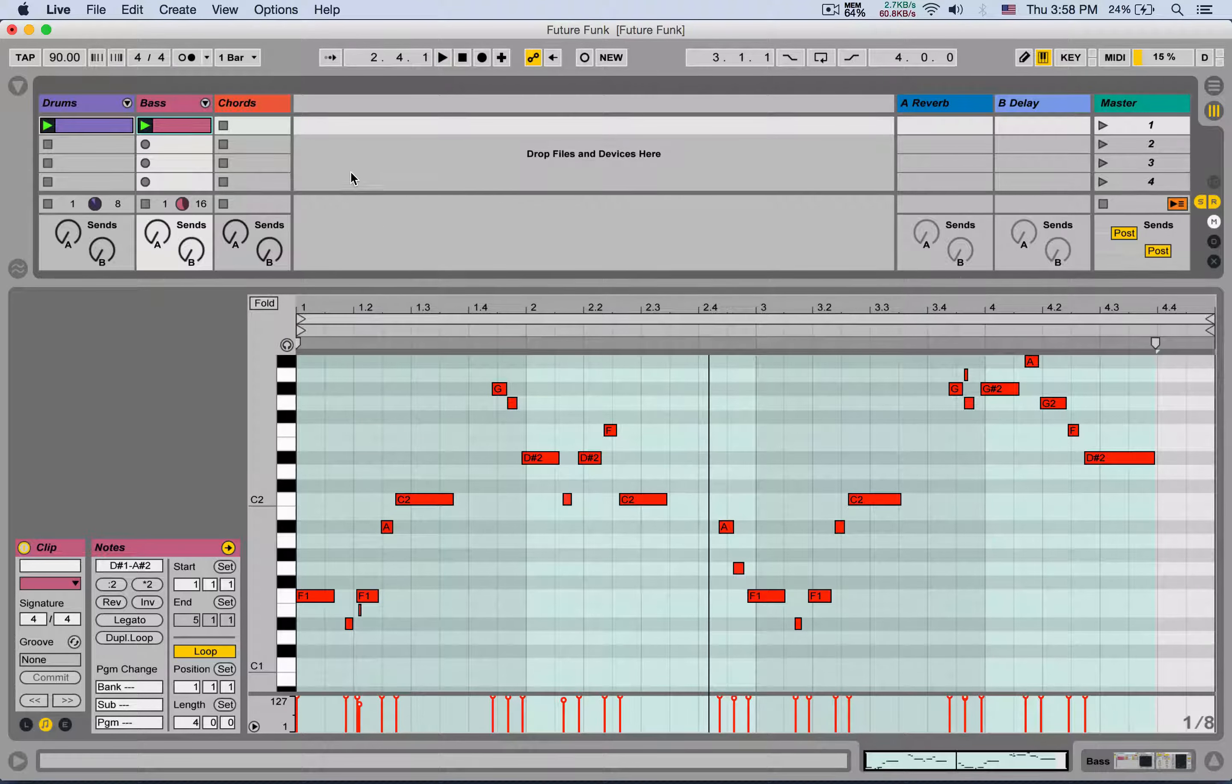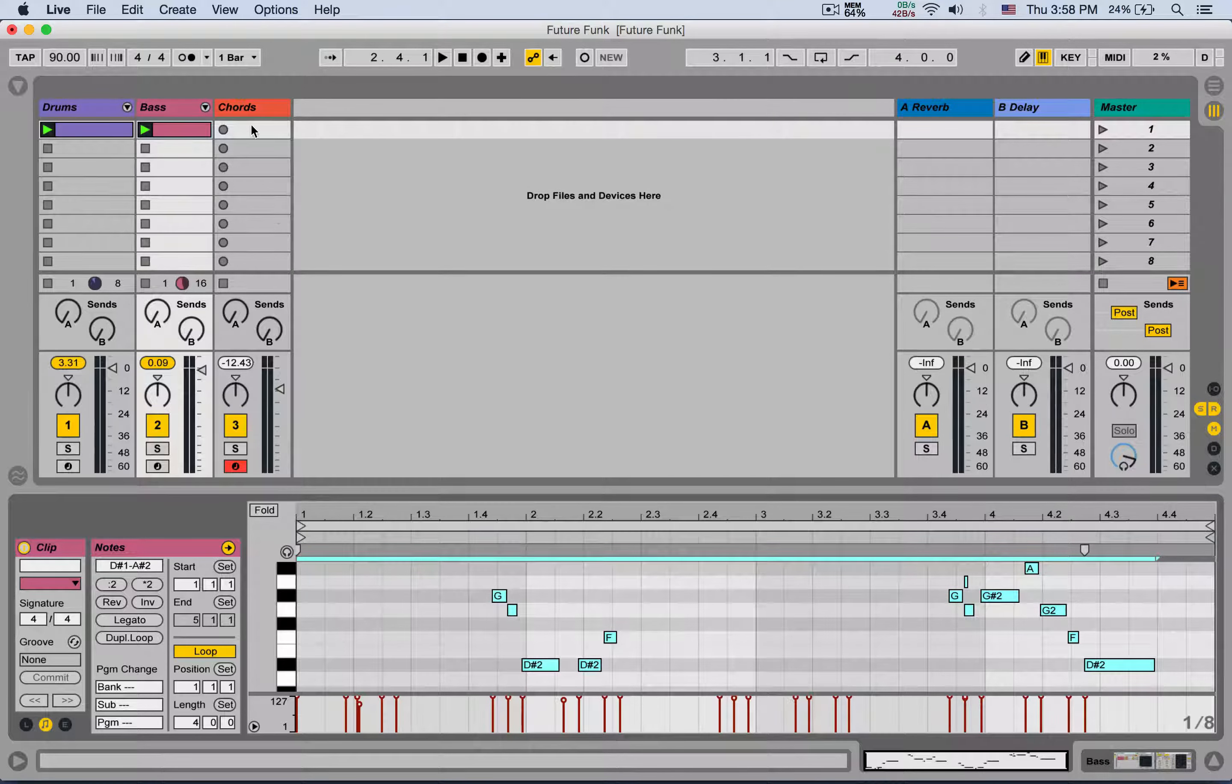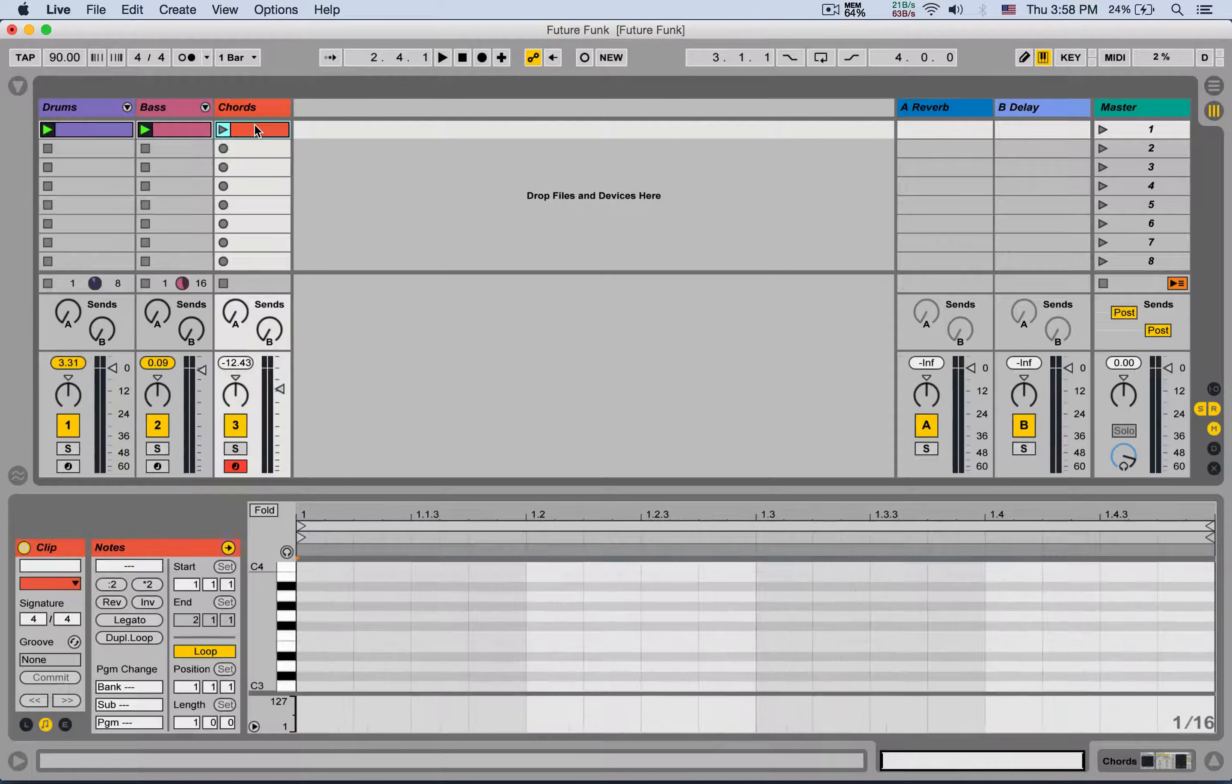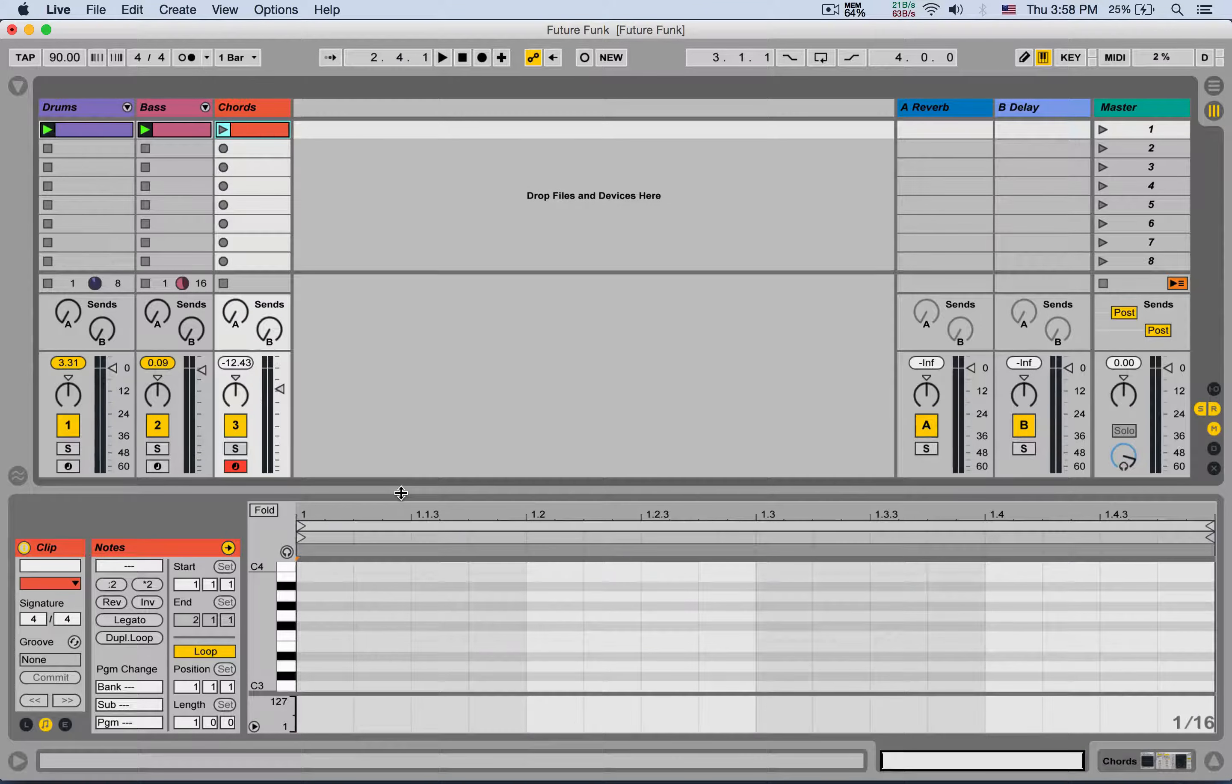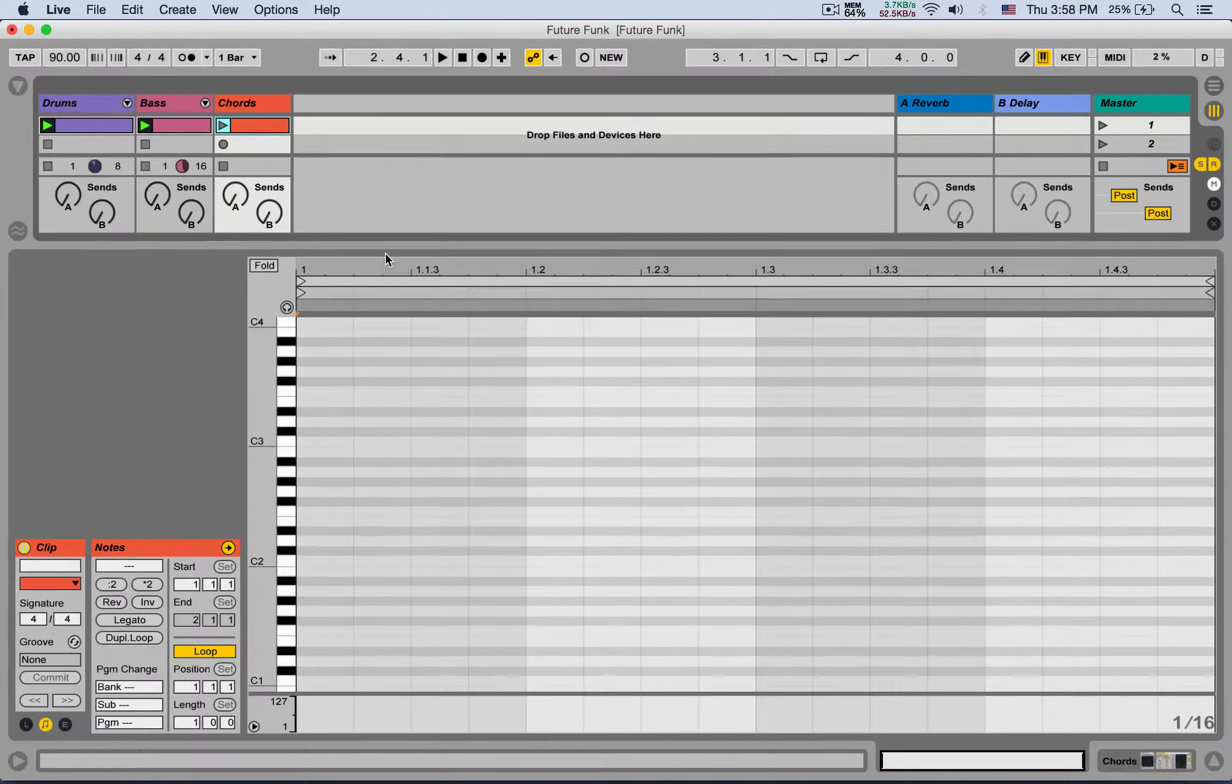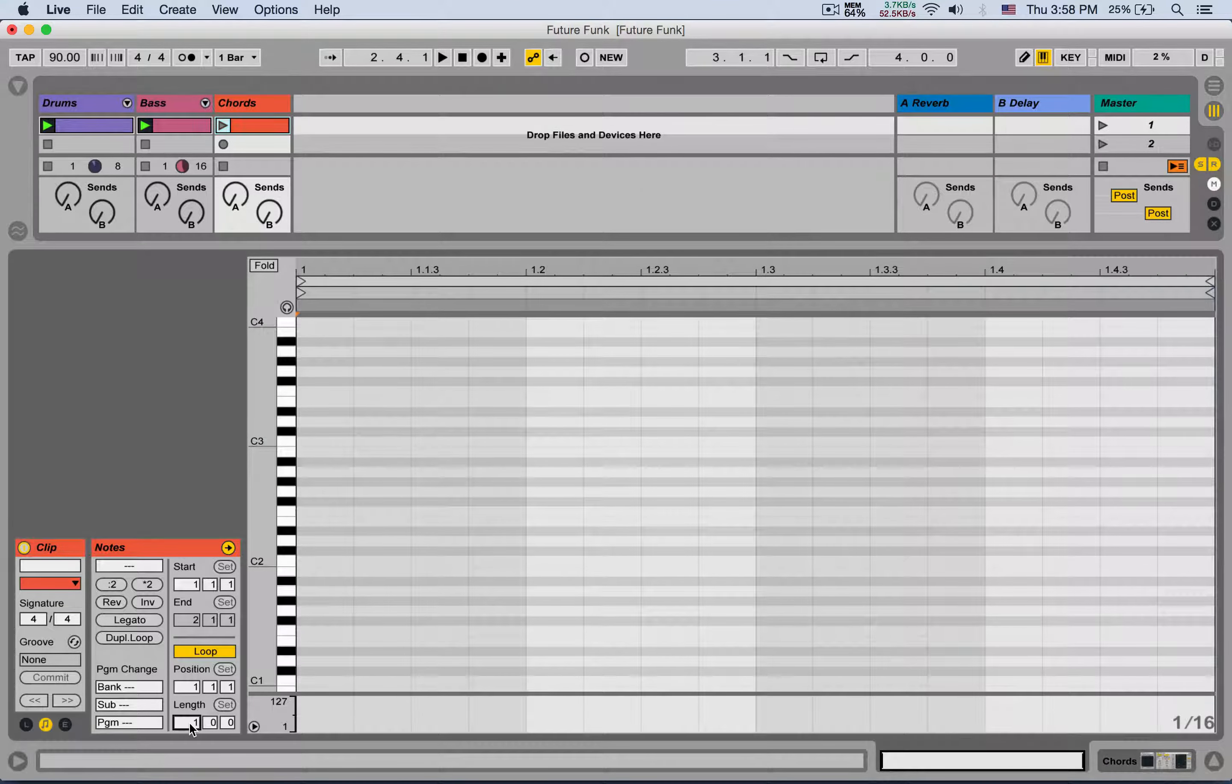I can click inside the clip of the bassline, hit Command+A to select all the notes, Command+C to copy them, and then create a clip in the chords track. Let's make it two bars. I can click right here in the beginning to place my playhead, the orange one, and hit Command+V.